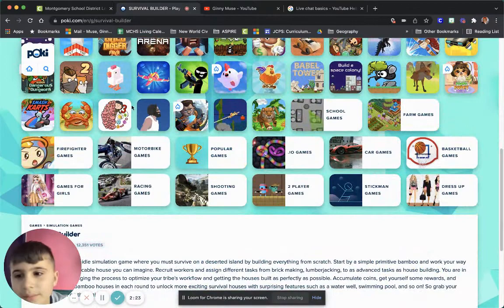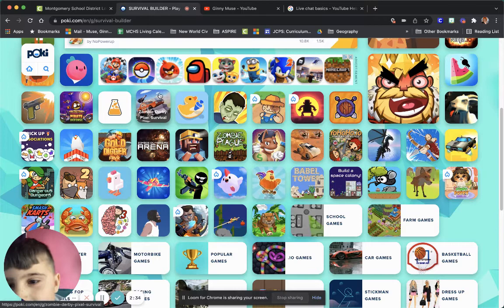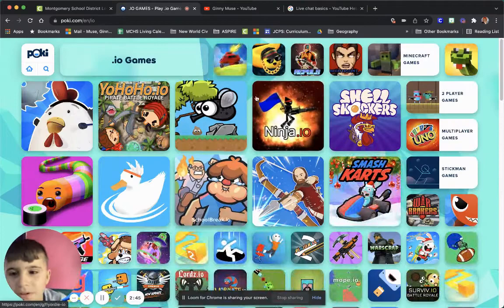So what game should we play? Maybe make a live video, maybe live stream. Let's hit some likes, get some likes. Zombie Derby. Let's play a more better game than that. IO games, let's play some slither.io.